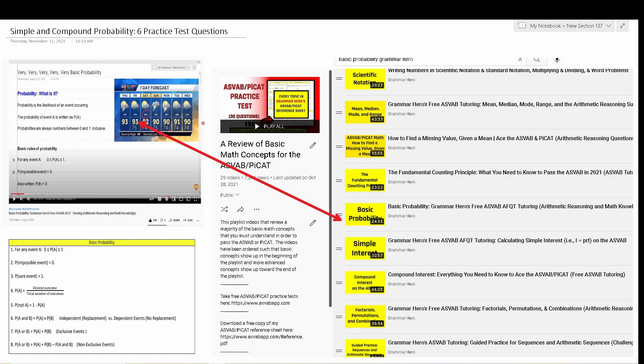In order to get the most out of this video, you'll want to pause the video after I read a question, attempt to work out the question on your own, and then resume playing the video to check your solution. As a reminder, you're not permitted to use a reference sheet or a calculator on the actual ASVAB or PI-CAT, so try not to use any of those resources as you work through these practice test questions.